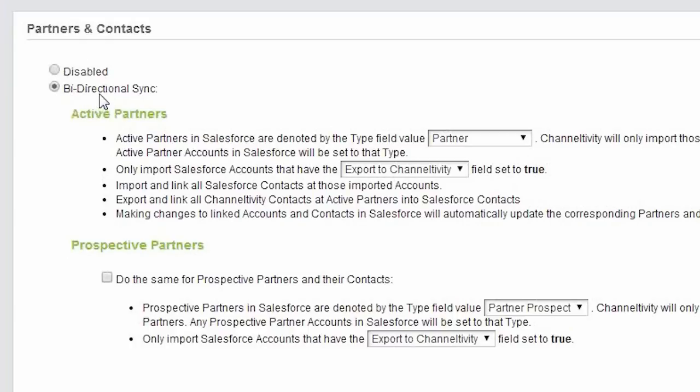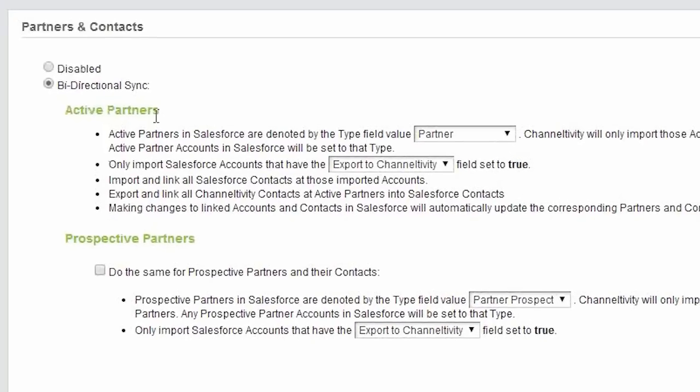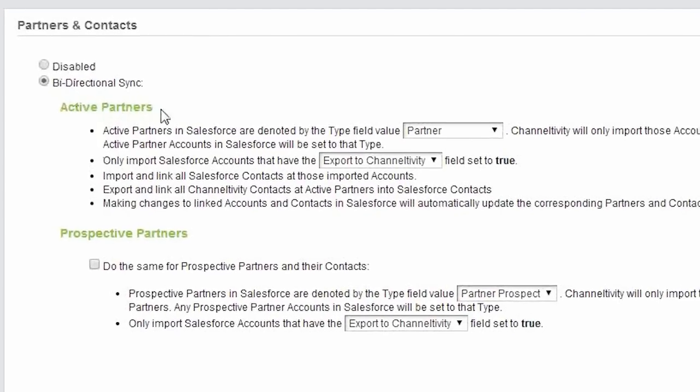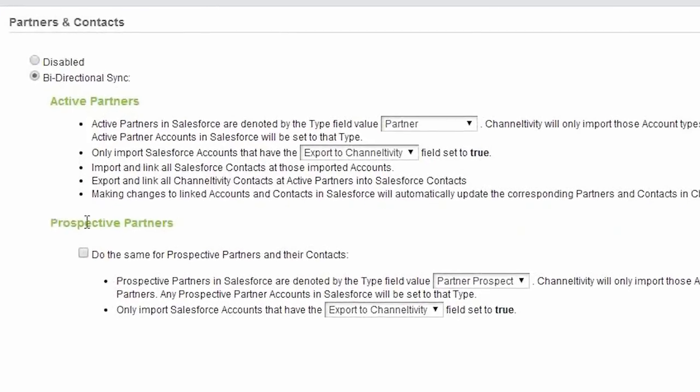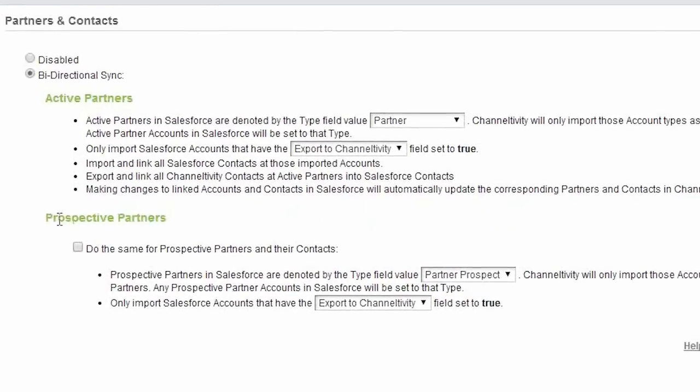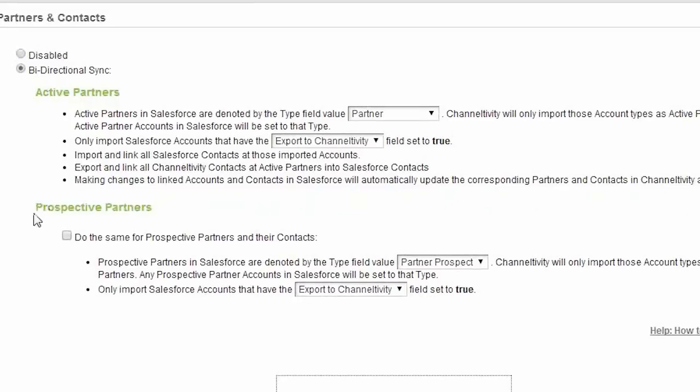one to configure the sync of active partner records, and the other to configure partners that are not active, but in the recruitment process. Those would be your prospective partners.